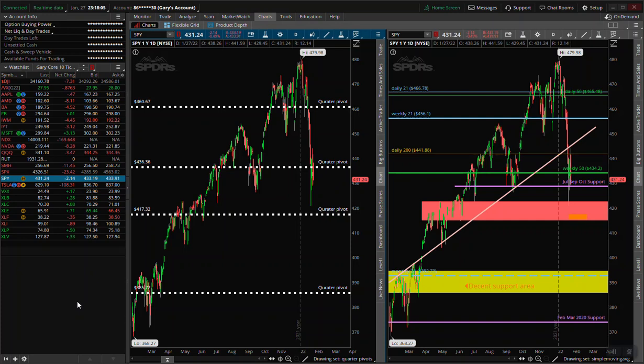Hey, good evening traders. This is my evening video. I got a new computer, so I'm going to try this out. My other one just got too many hours on it and it's starting to act up real bad. So basically I'm slightly bearish on the markets.